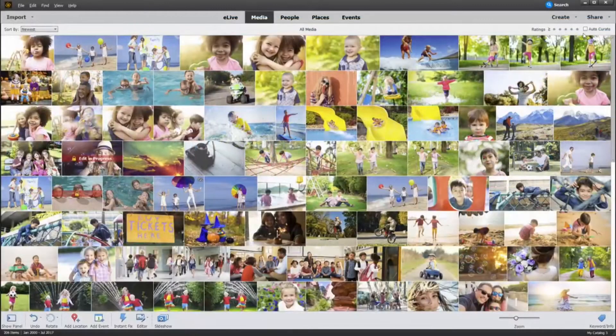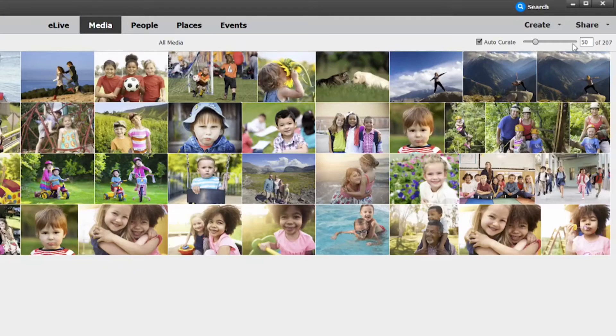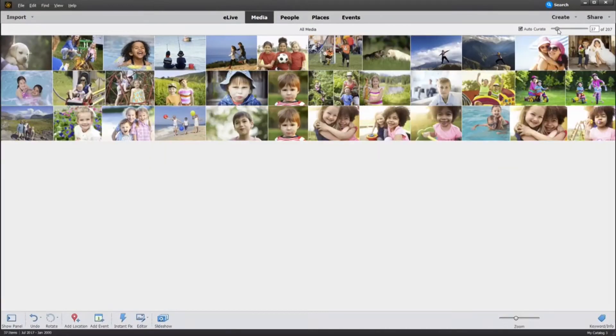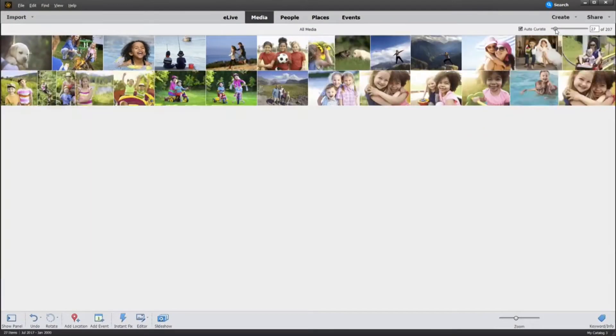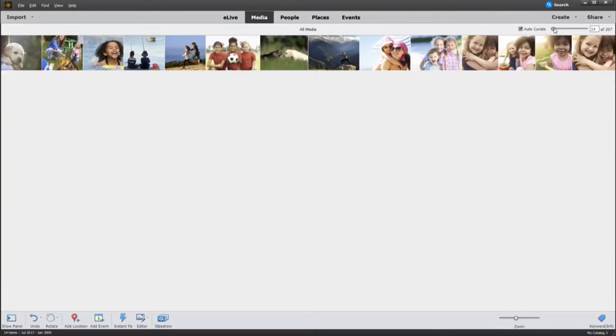And now, AutoCurate picks the best photos for you. It quickly analyzes a group of shots and finds the best ones based on quality, faces, and subjects.